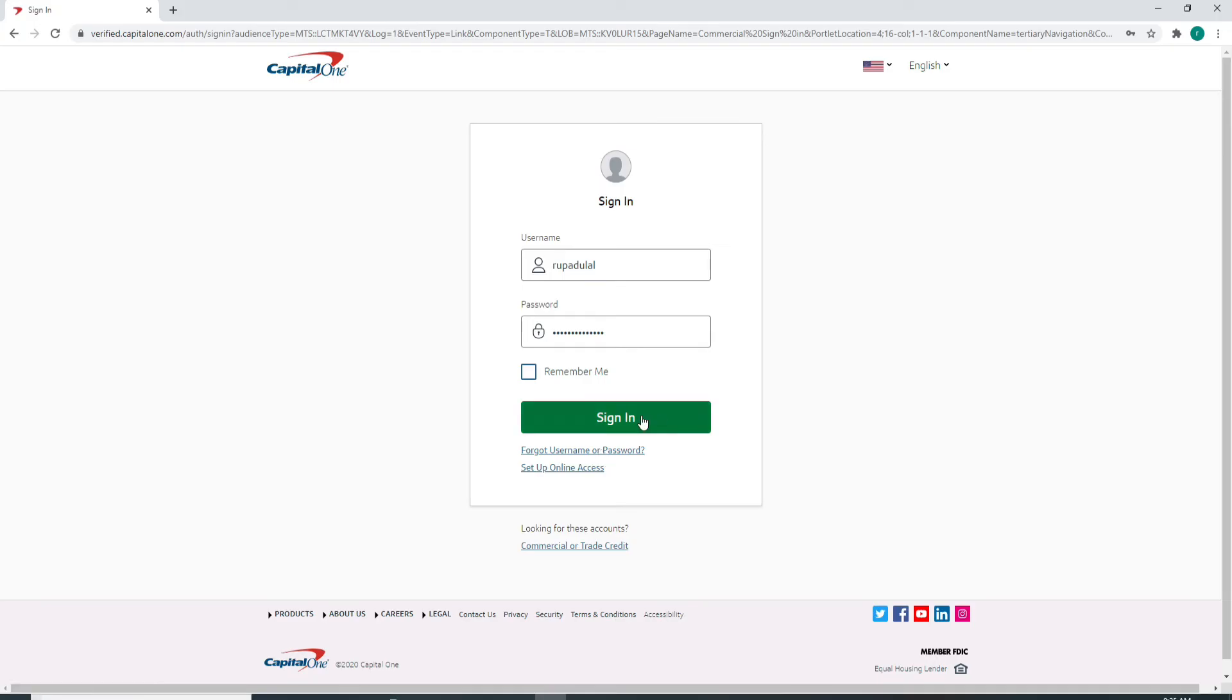After that, click on the sign-in button. With this click, you'll be logged into your Capital One business account.